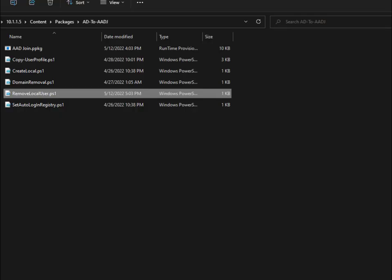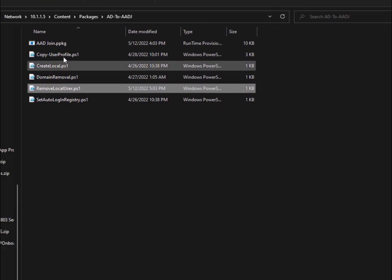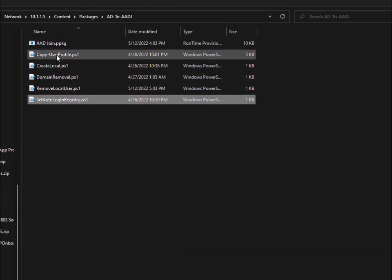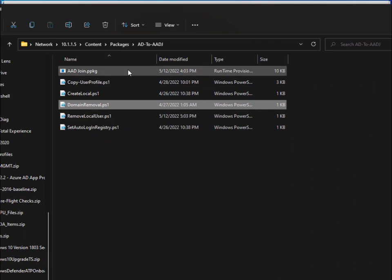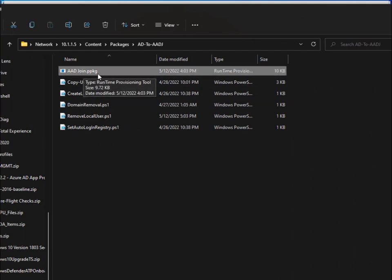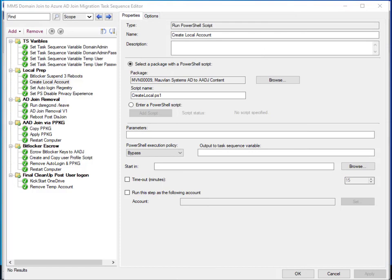You'll see the 'create local account' step, and I have a few other PowerShell scripts all part of the same source content in this package. If you download the task sequence from GitHub, these will all be in the task sequence backup content, and they'll also be on my GitHub if you want to recreate them. The one thing you need to do on your own before running this process is recreate the Azure AD join package — make sure it's created and imported for your environment following the steps on my blog.